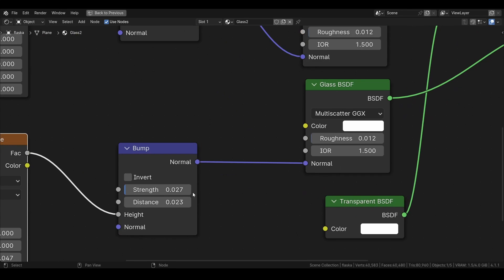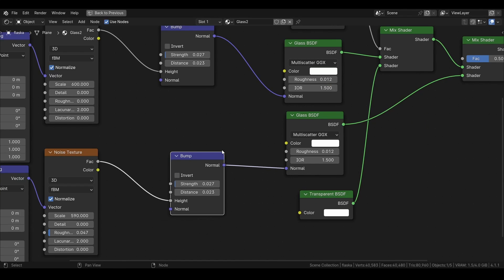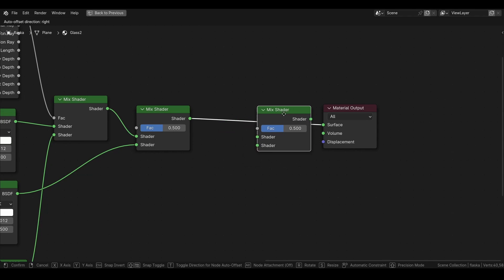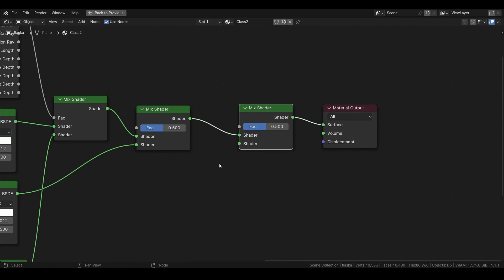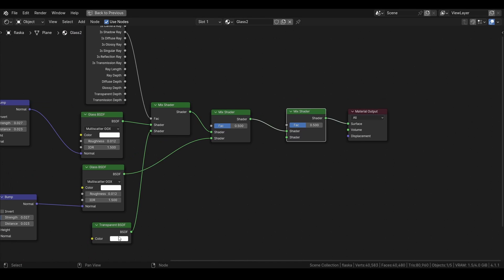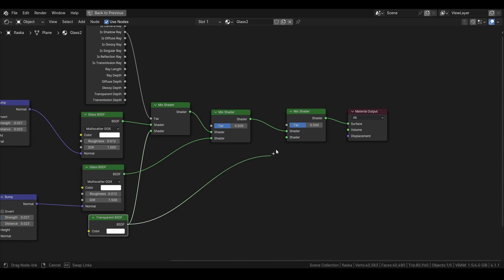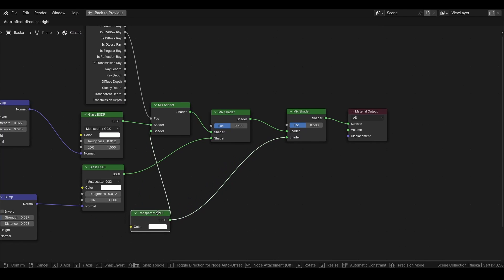If you want to, you can mix with these settings here too, but I will not do that. Then we can add another mix shader here and then plug in the transparent node here too.